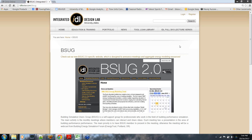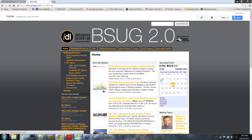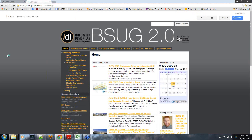To access the tool, it's free on our website. You can go to idlboise.com/bsug. You'll get a redirect link to our Google site that we've designed for this. You can also just Google 'bsug 2.0' and it should come up.